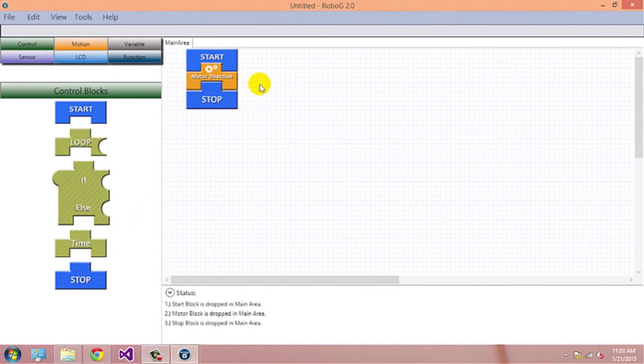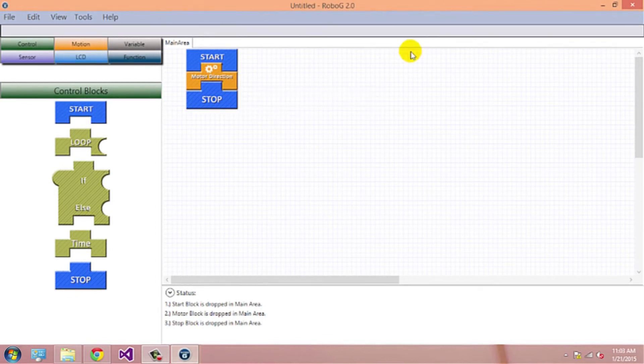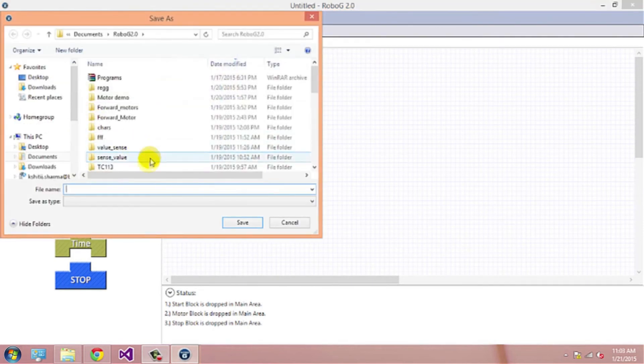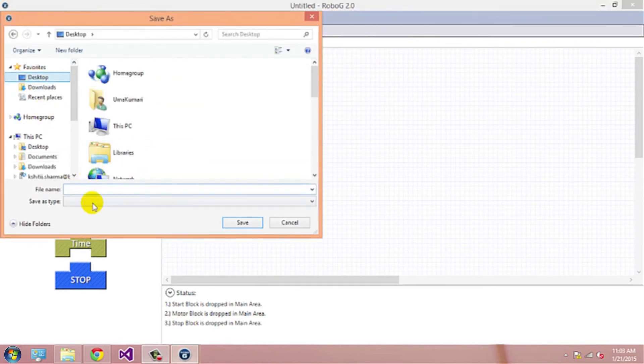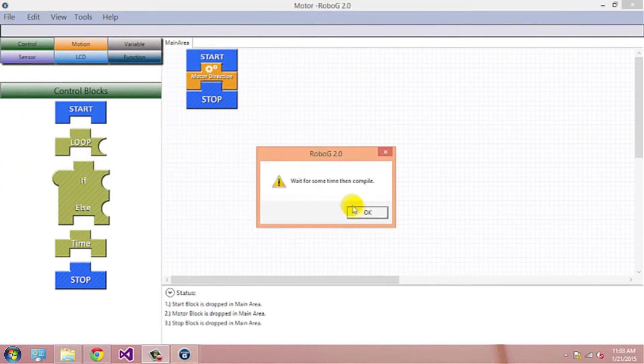In order to compile the program, you need to save the program. Click on File, Save. Give a name and save. Now go to Tools, Compile.